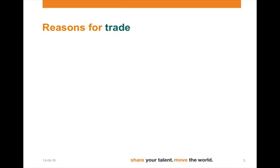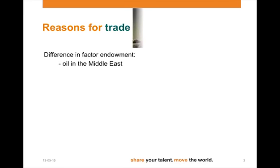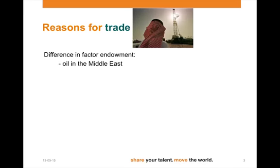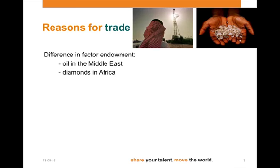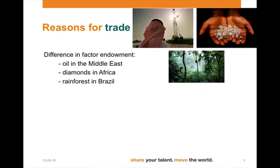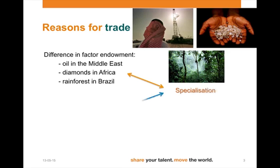Let's start with the reasons for trade. The first reason is the difference in factor endowment. Certain countries simply lack specific resources. Oil is primarily found in the Middle East, diamonds are found in Africa, and rainforest is for example found in Brazil. This allows these areas or countries to specialize.